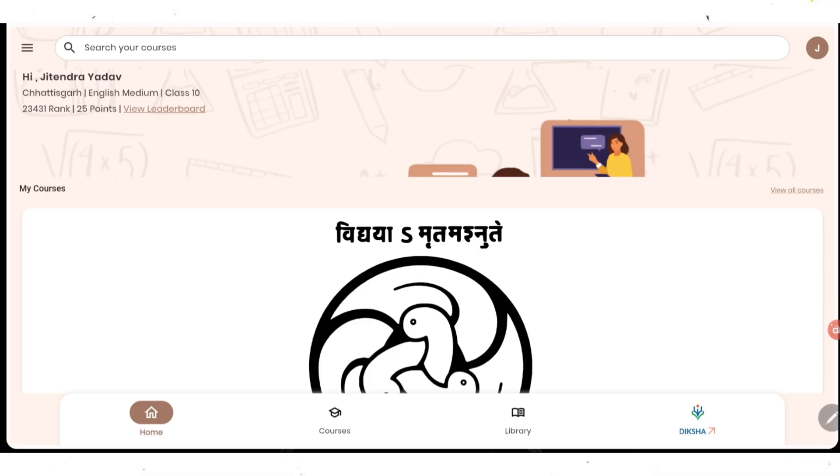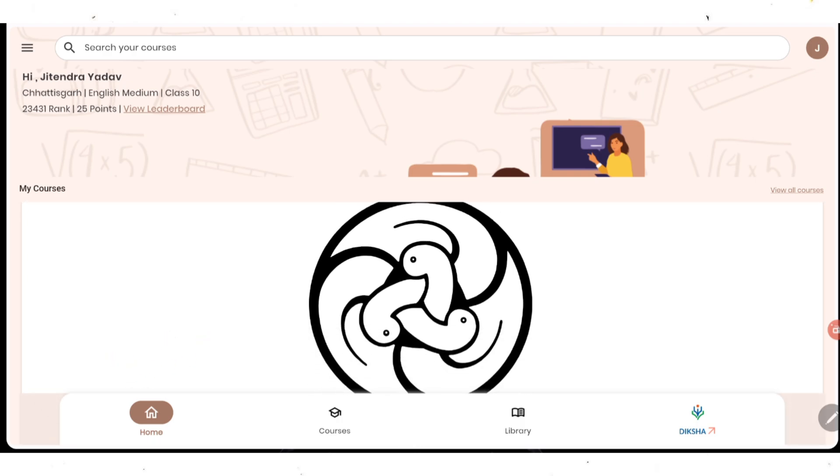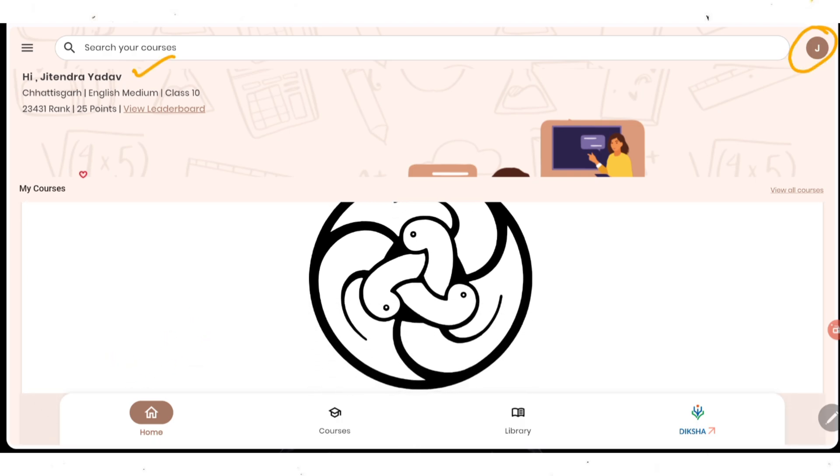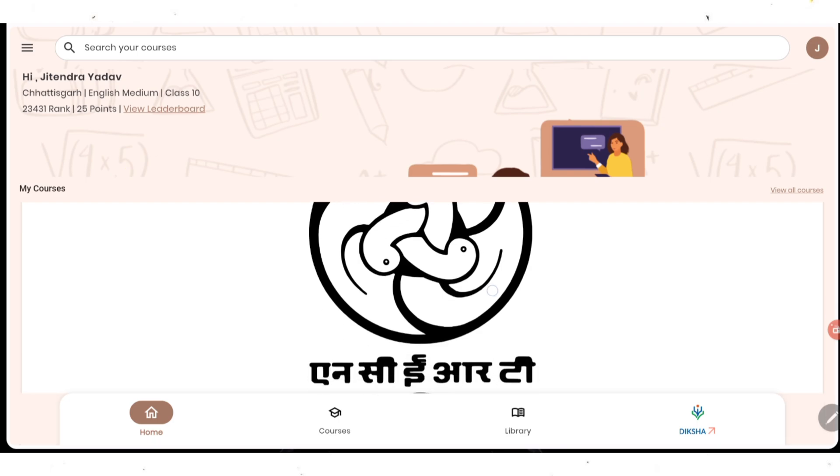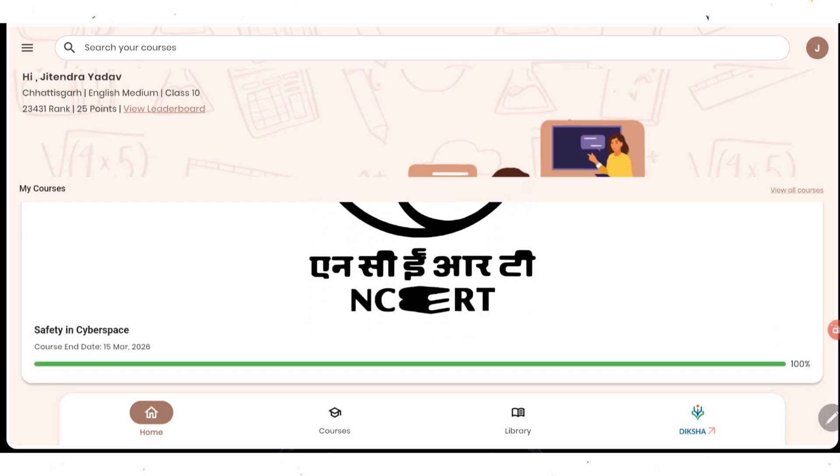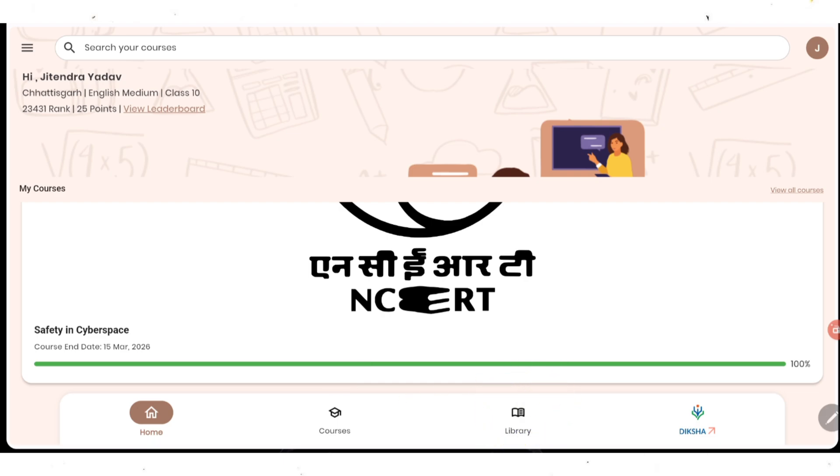Once you click on it, this page will open where on the top it will be mentioning your profile name and all your details are mentioned here. In down, if you see it's written home and here my courses is given with virtual courses I have already done. Like in this session, I have done this course on safety in cyberspace. Then here courses are there, library is there. So now first thing you need to do, go in library.